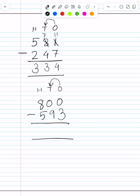Tens says, 'Let me ask my neighbor.' So tens goes to its neighbor's house, to the hundreds house, and asks, 'Hello hundreds, can I borrow 100?' Hundreds says, 'Yes, you can borrow.' So hundreds changes to 7 and tens changes to 10.